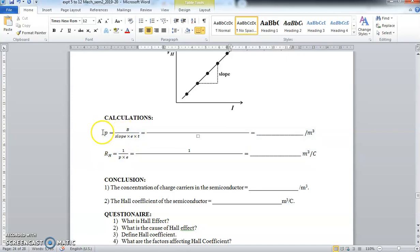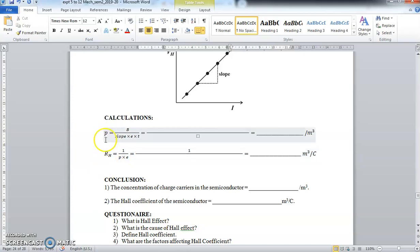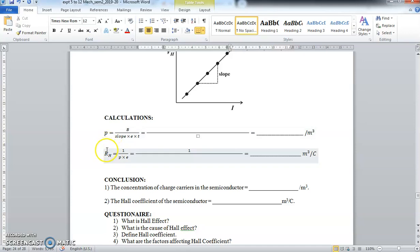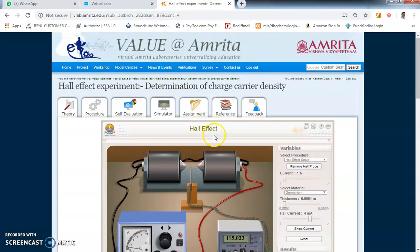Using the value of P obtained, substitute it into the Hall coefficient formula RH = 1/(P × e) and calculate the value of RH. These two calculations — the concentration of charge carriers P and the Hall coefficient RH — are the required results. This is the way you perform the experiment virtually using the simulator in the IIT Bombay Virtual Lab.